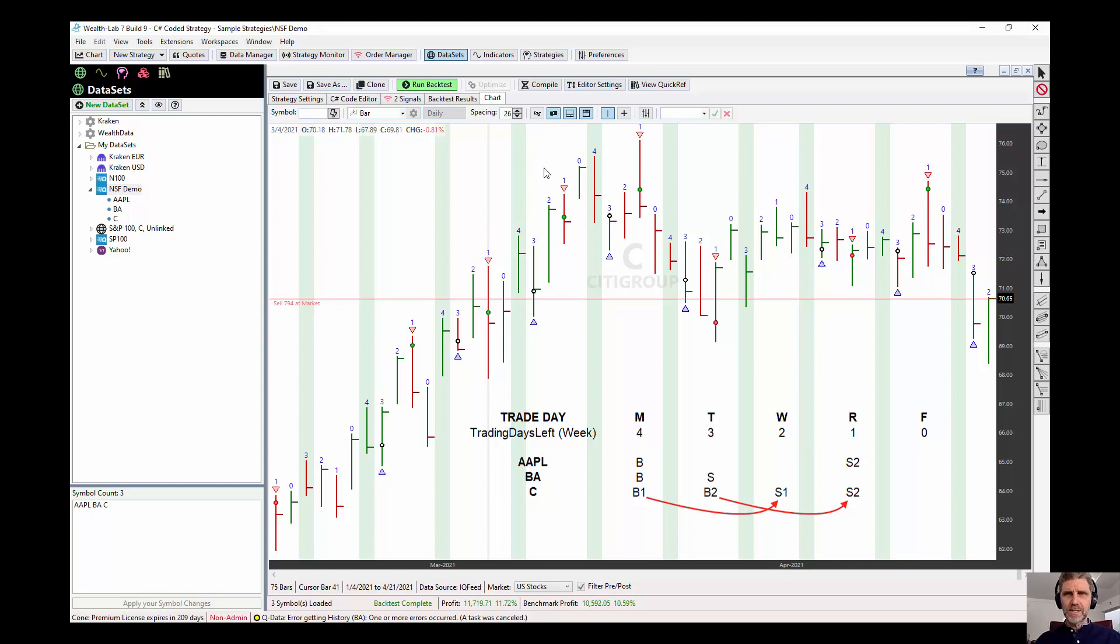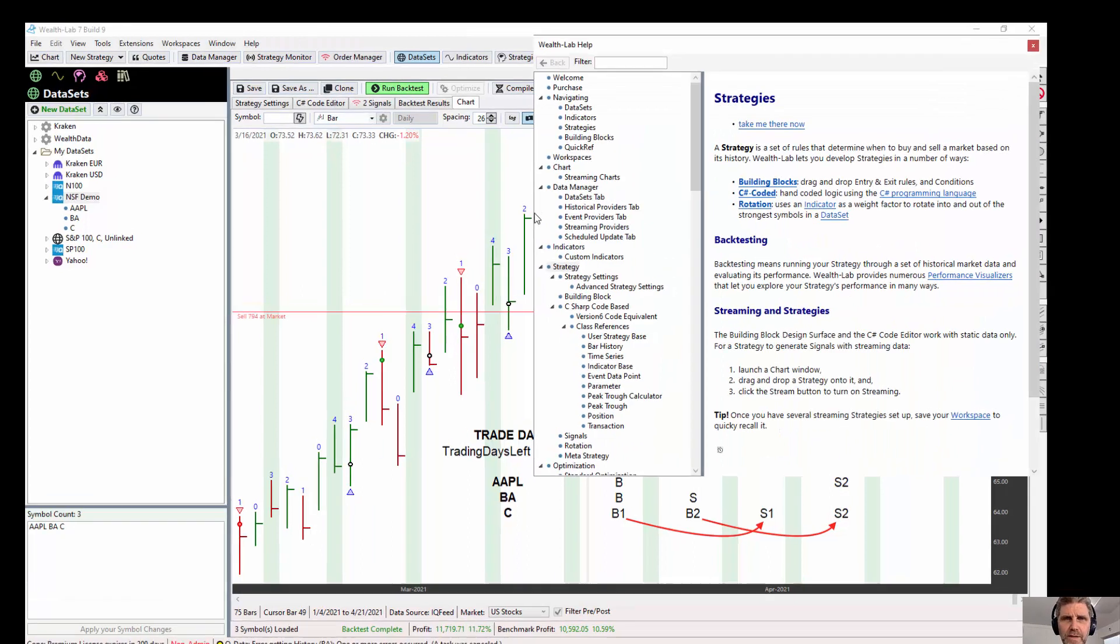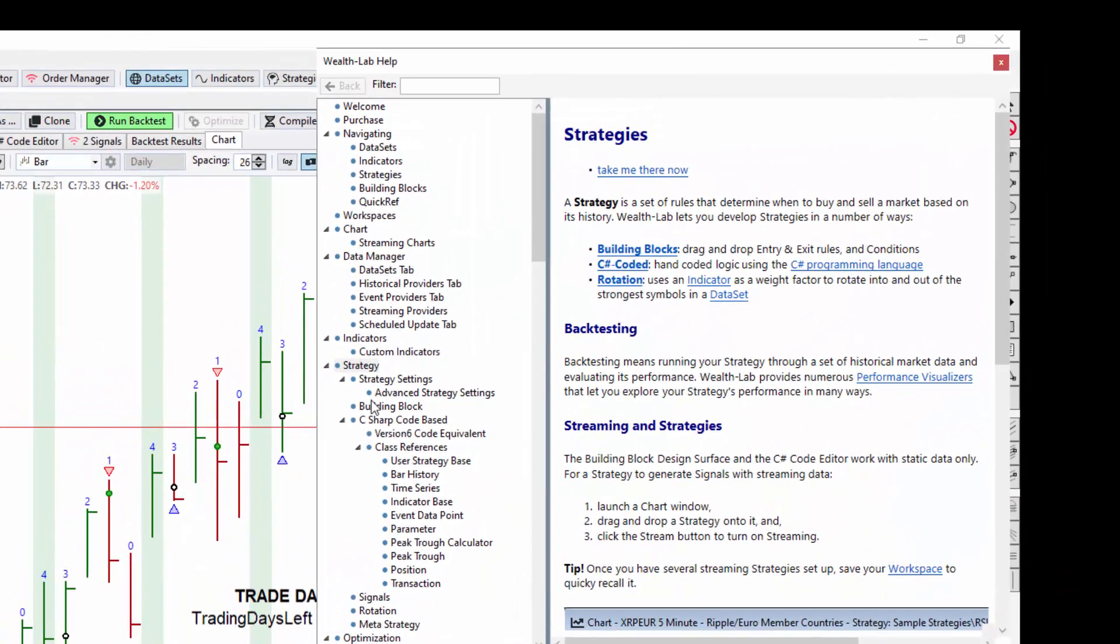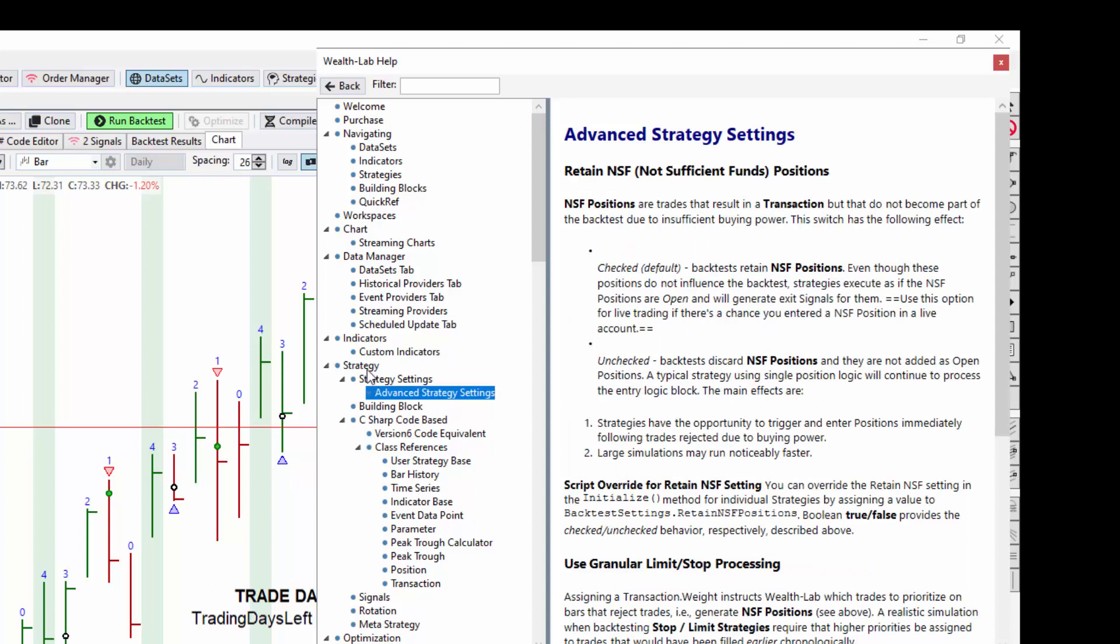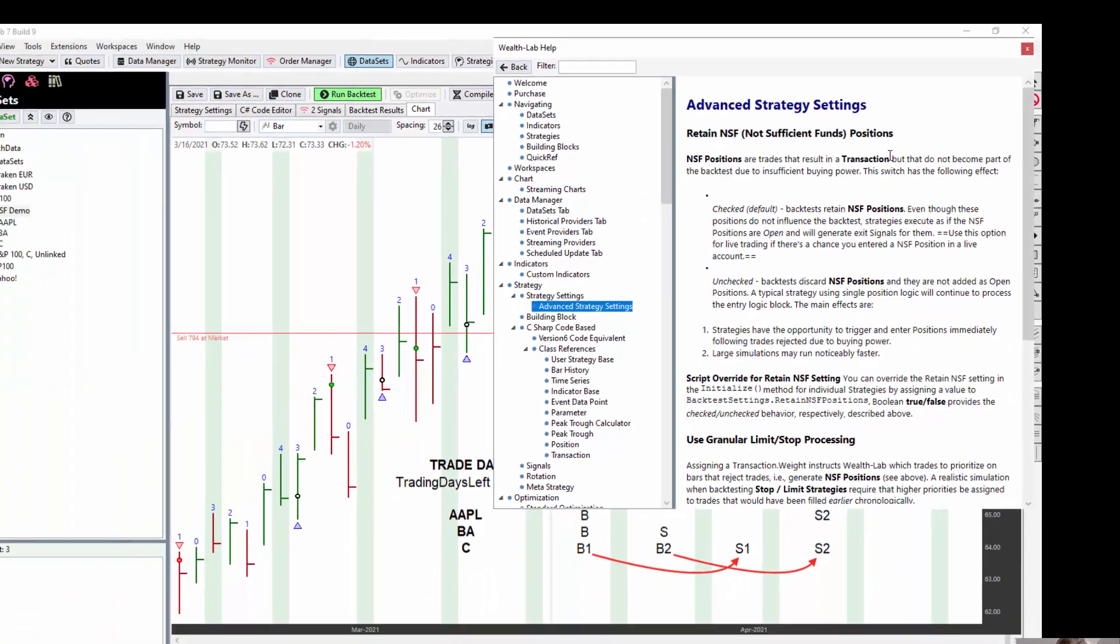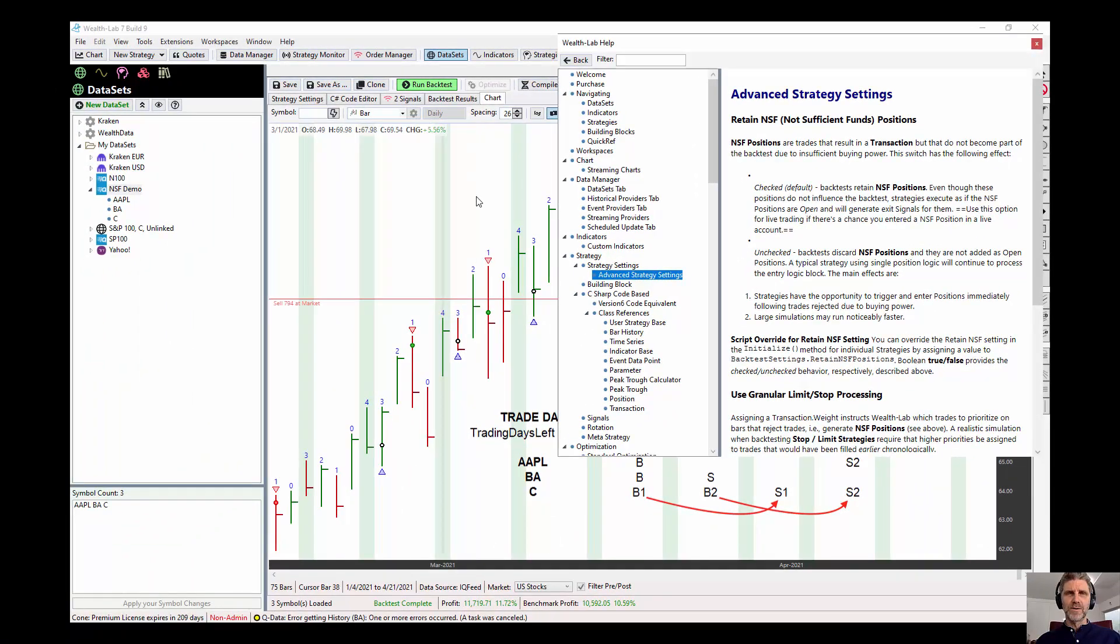Lastly, let's pull up the help. And if you want to read a little bit more about NSF positions, go to strategy, advanced strategy settings, and retain NSF positions. It's covered right here. Once again, thanks for coming.